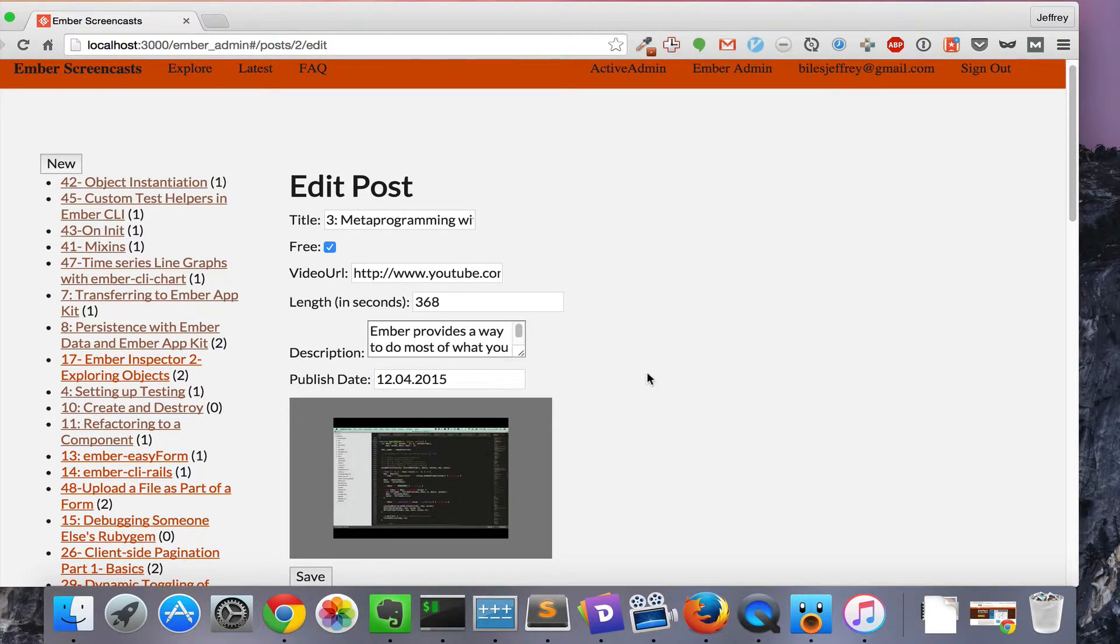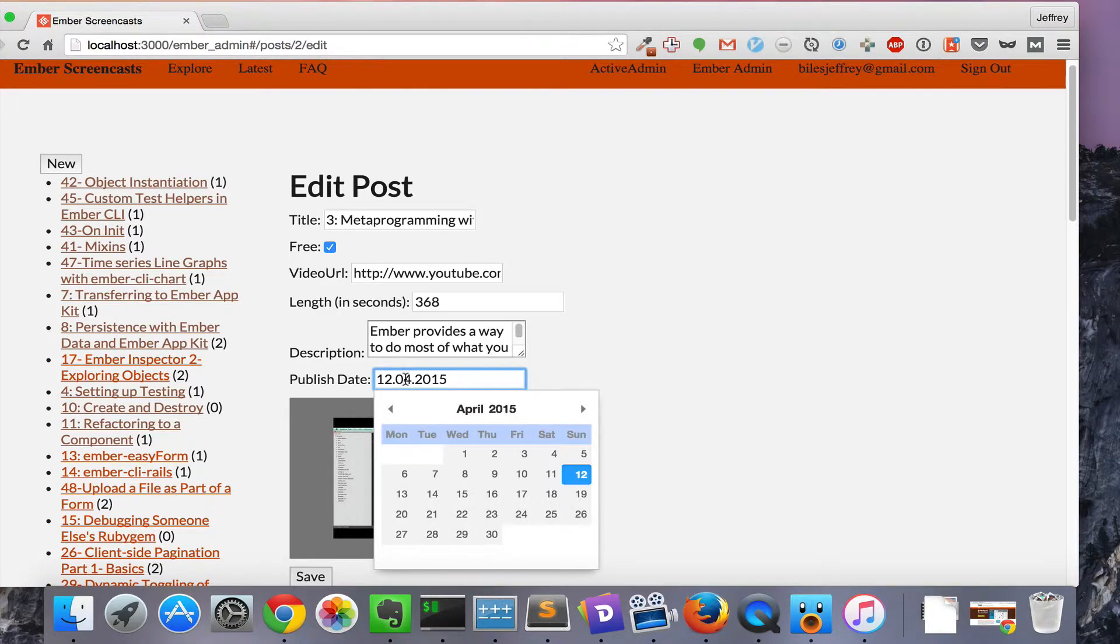So far it looks pretty good. But if you're in America, you're probably reading this as December 4, 2015 when really it's April 12, 2015. Let's fix that.